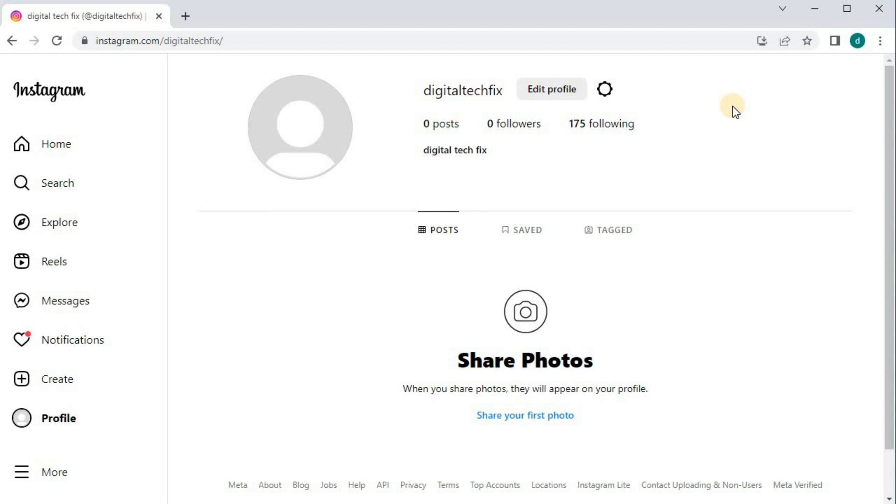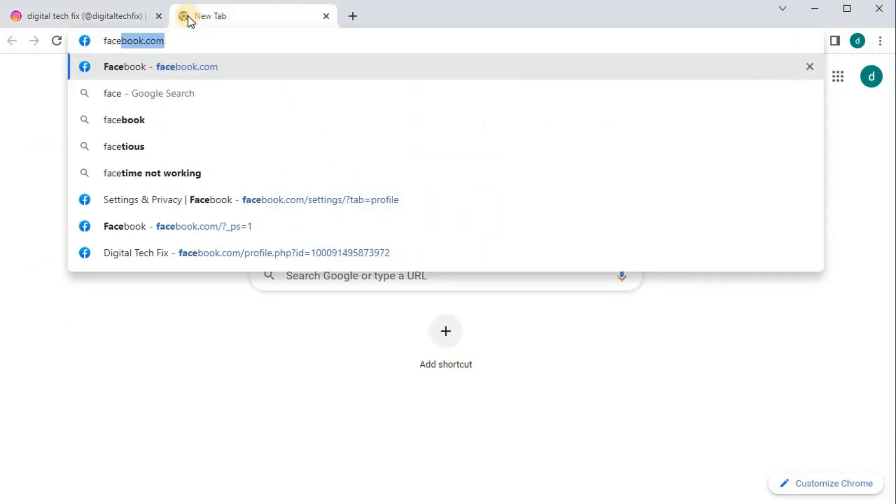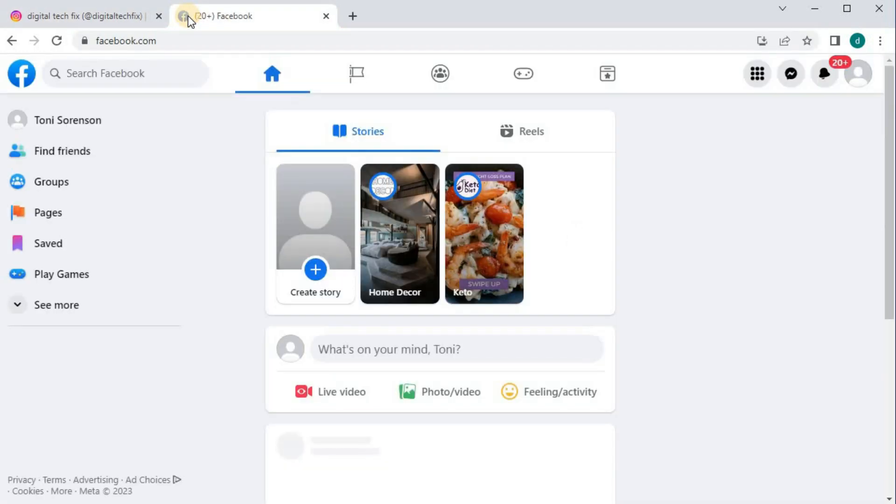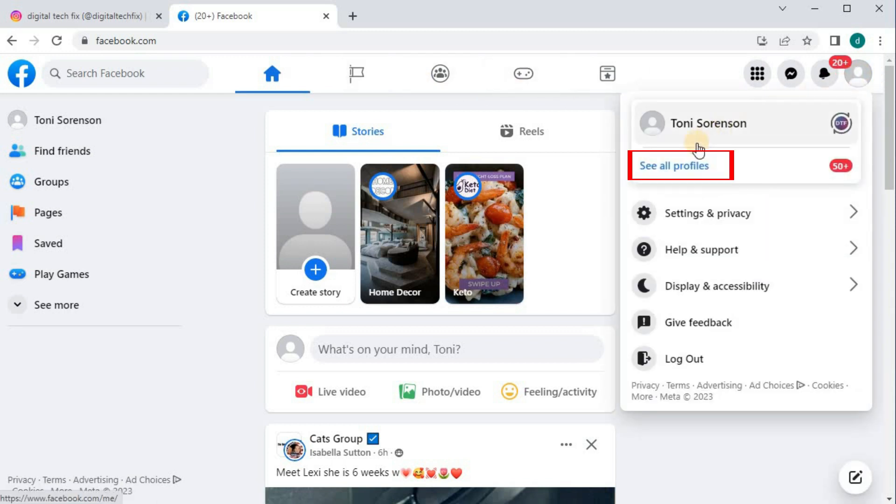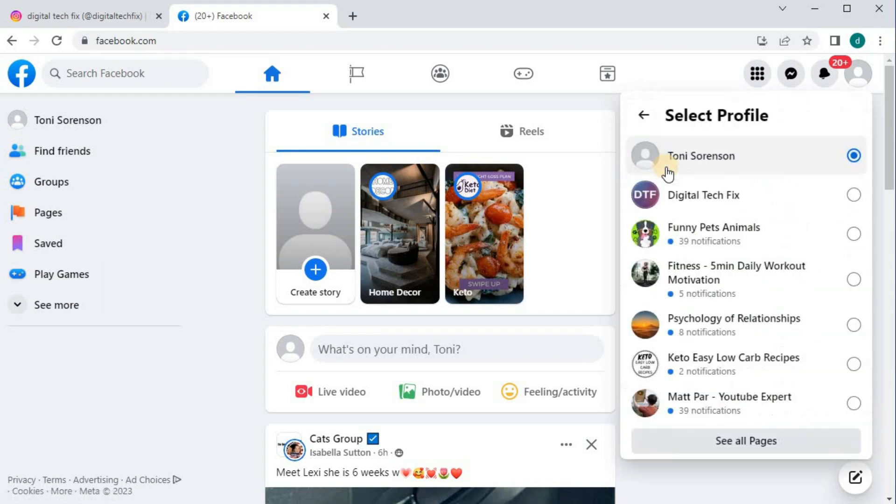Then open up your Facebook account. Go to your profile picture in the upper right corner. Come over to where this blue writing says, See All Profiles.